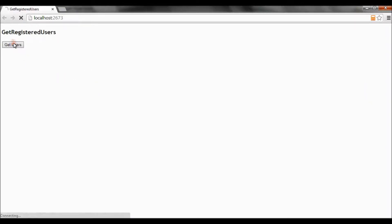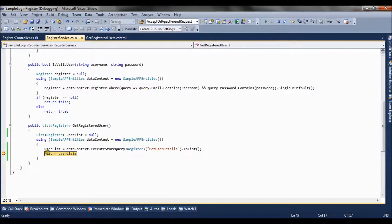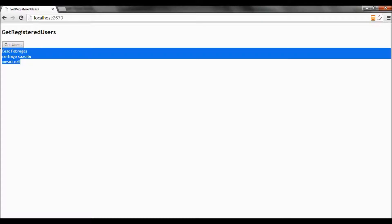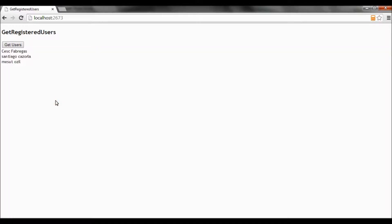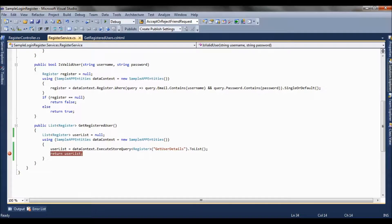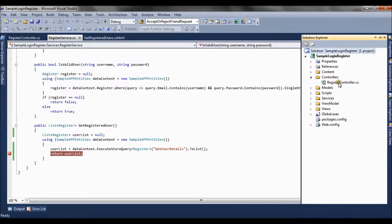I click the button again, and you can see the count is 3 and the first name and last name are displayed. This is how we can call a stored procedure using the executeStoreQuery method. Now let's move to the second way by which we can call a stored procedure.